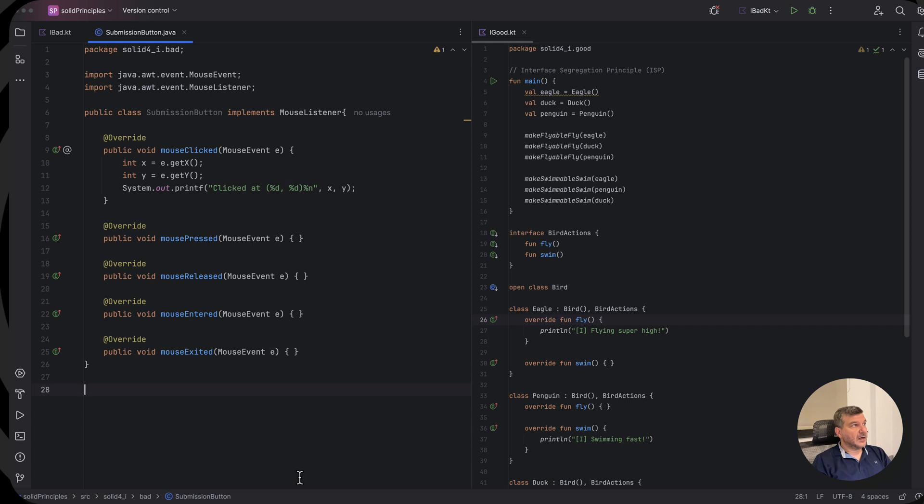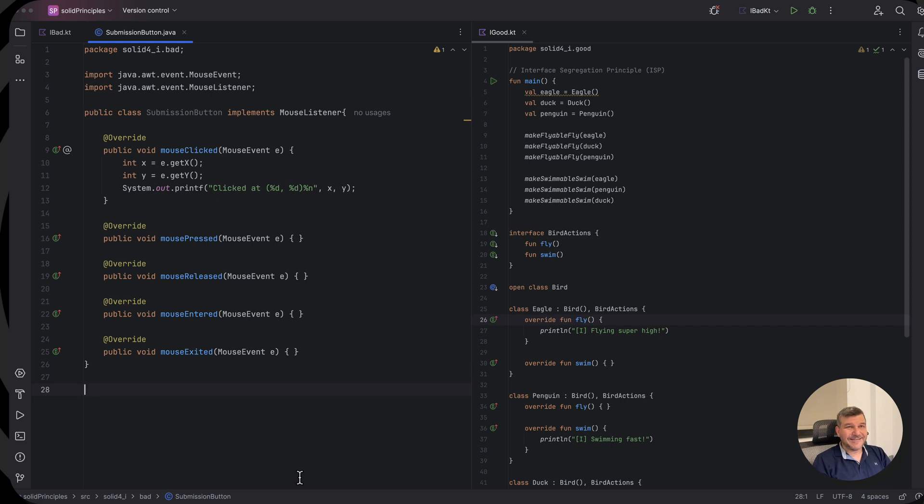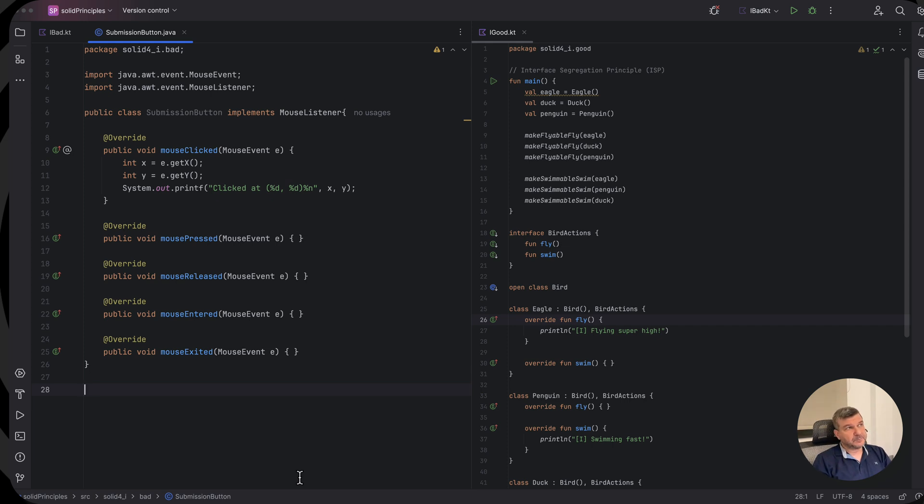Actually, here we have a class that implements the mouse listener. Now, even if we are just interested in the mouse click and nothing else, we are still forced to provide an empty implementation for the remaining interface stubs.